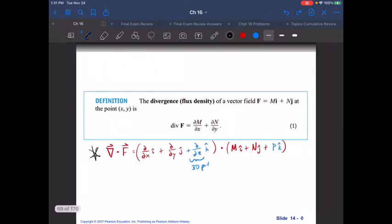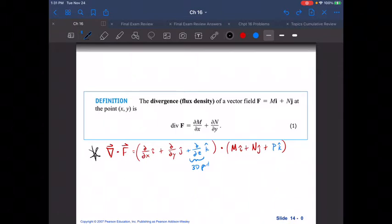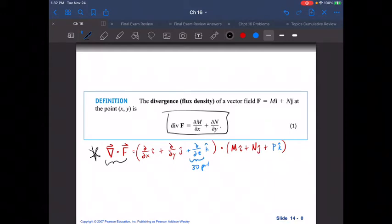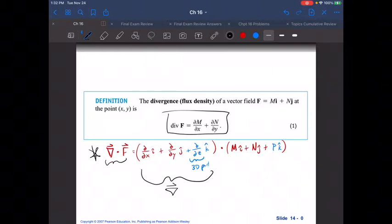We can sum this up with the idea of what is called the divergence or flux density of a vector field, where F equals MI plus NJ at the point XY. This is divergence in two dimensions. Where this comes from is the del operator dotted with your field. In the blue here, I wrote in the third dimension because this applies to a three-dimensional case, but if it's just two-dimensional, take the I and J components and leave the K component as zero. You simply dot the del operator onto F, and that gives you your divergence.